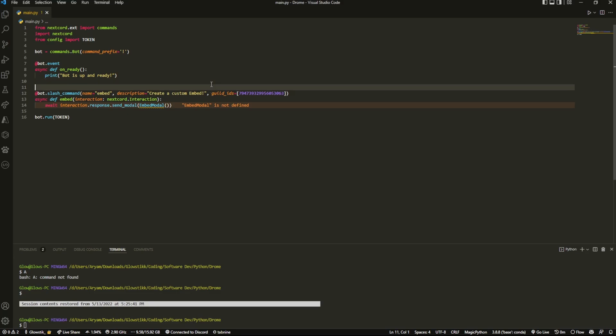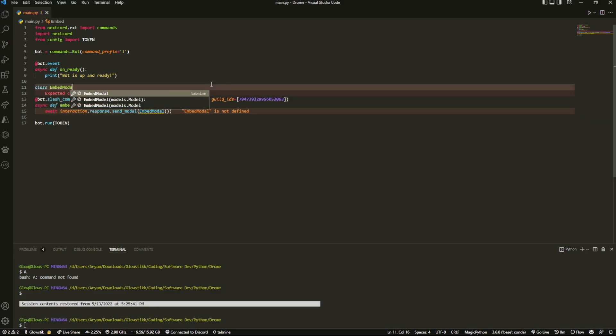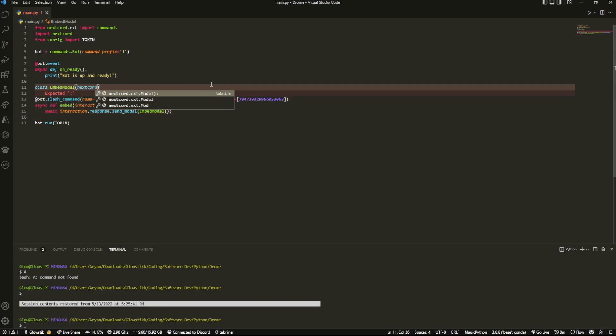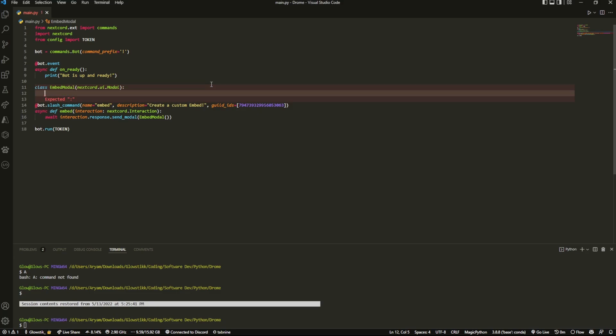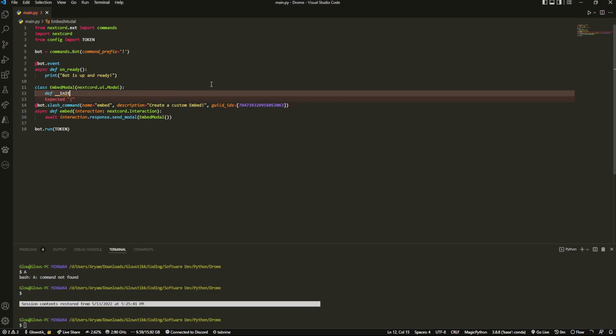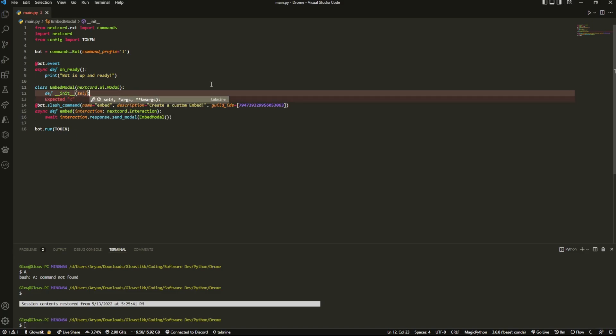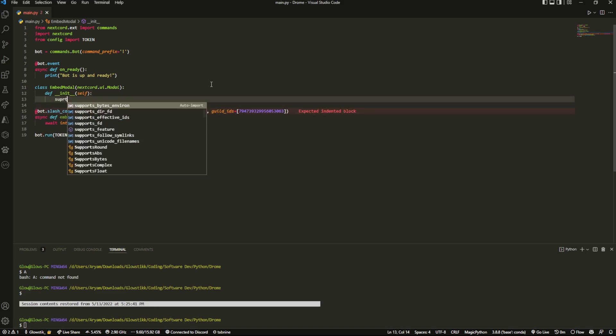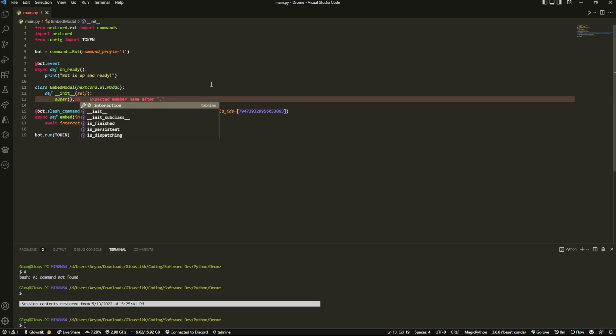Now that's not created yet, so you will see embed model is not defined, but that's what we're going to do right now. So we're going to do class EmbedModal and here we're going to do nextcord.ui.Modal inside here, and we're going to do an initialize stream, so __init__, and here we're going to pass in self.